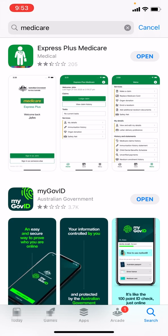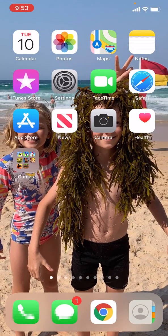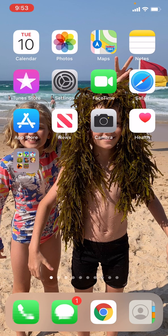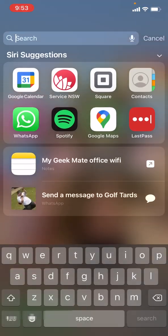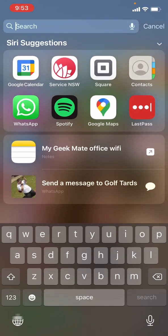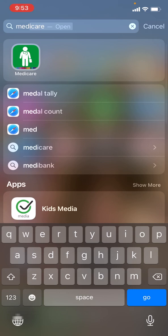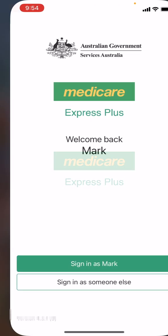I've already got it. A quick way to get to apps on your phone if you have a lot of screens is to swipe down from the middle like that. Then just type in Medicare, and there it is.